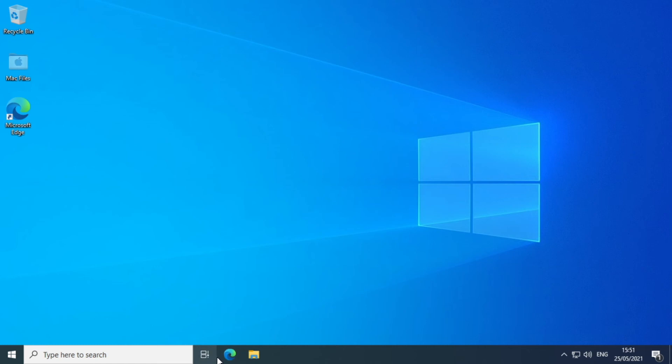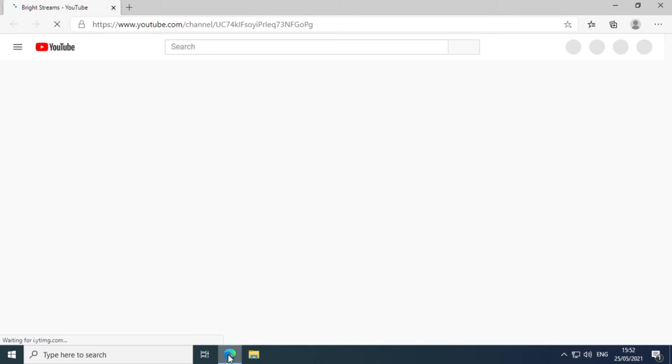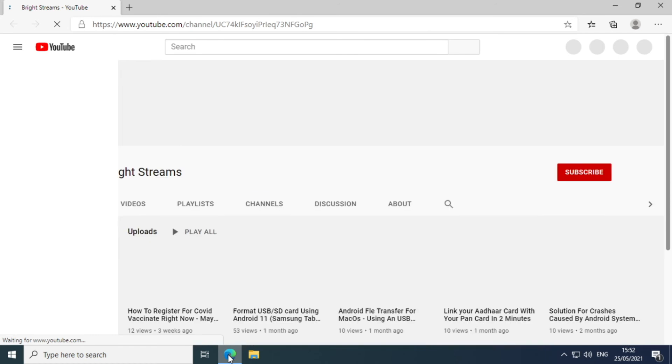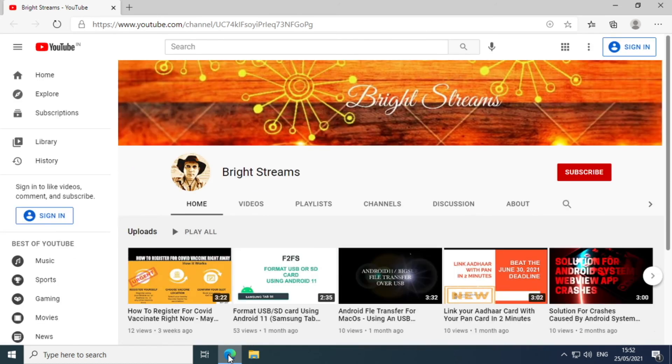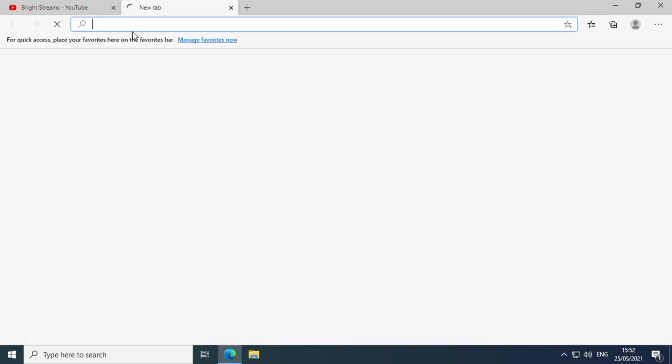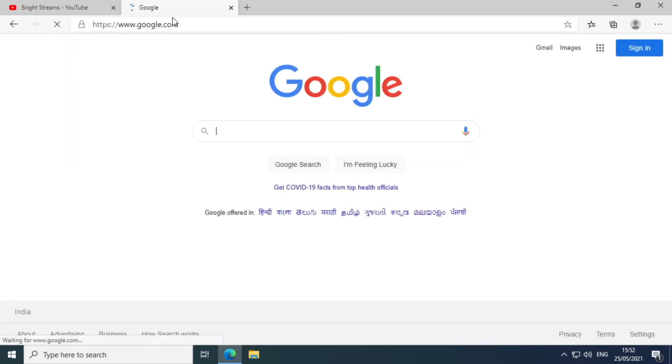So once we are in our Windows virtual machine, the next thing we will need to do is simply launch a browser, which is Microsoft Edge in this case. And sure enough, it's connecting to the internet as expected. So I could click on a new tab here, click on the plus sign, and then just go to Google and it works as expected.